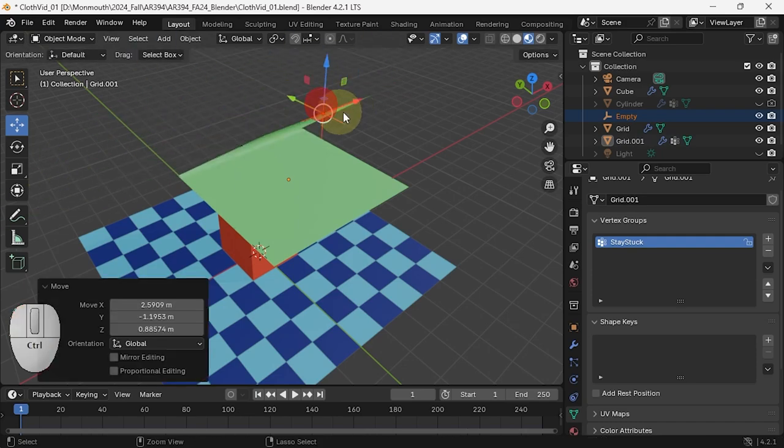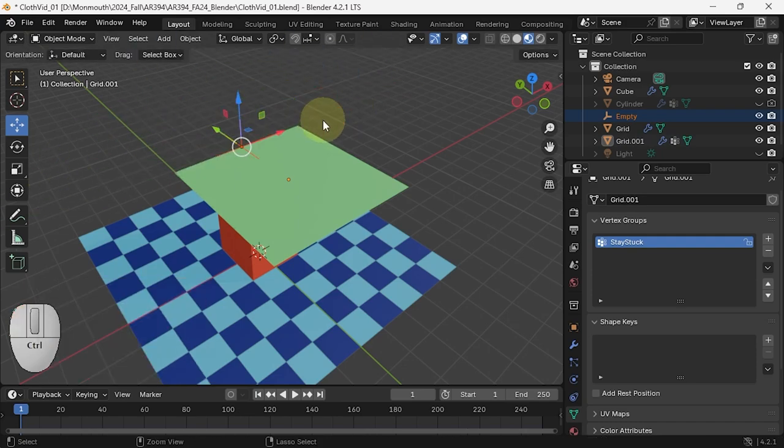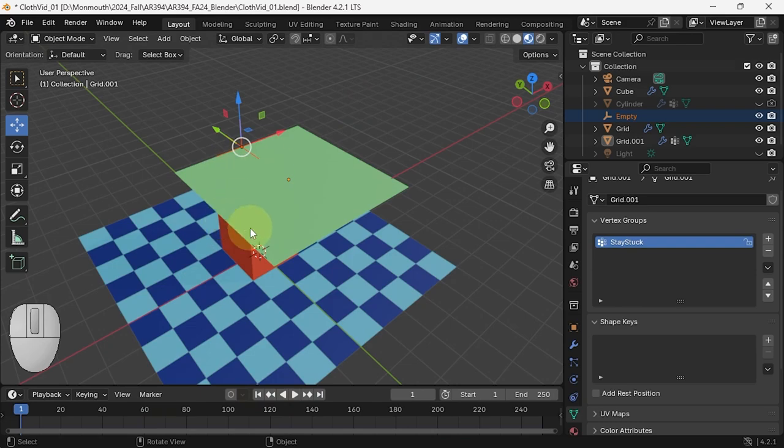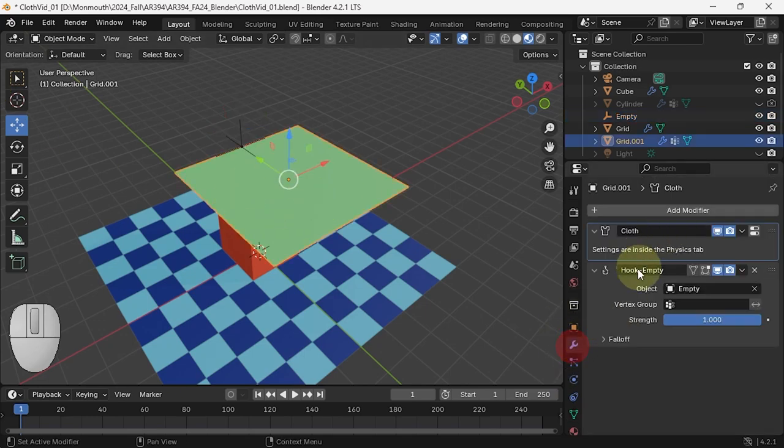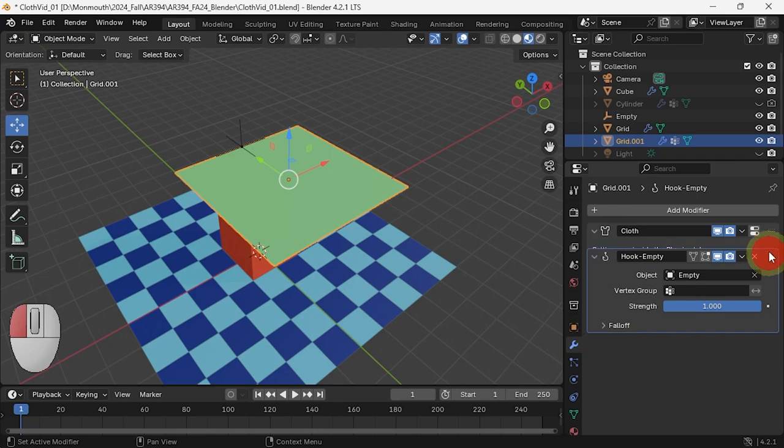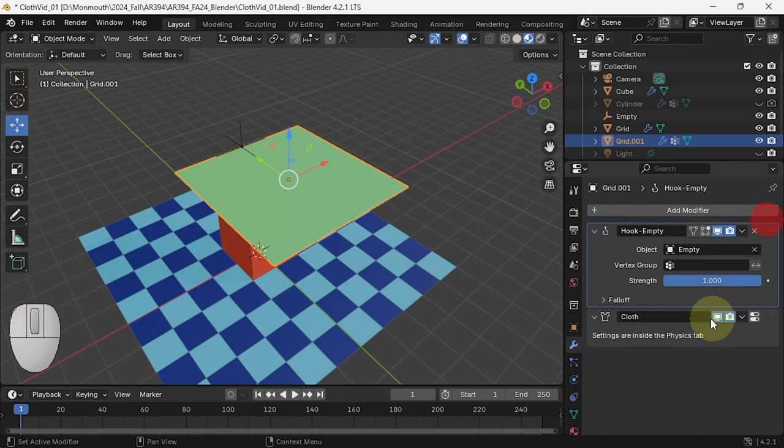The one thing that is specific about this kind of hook with a cloth is that on cloth you need to make sure that the hook modifier actually comes before the cloth.